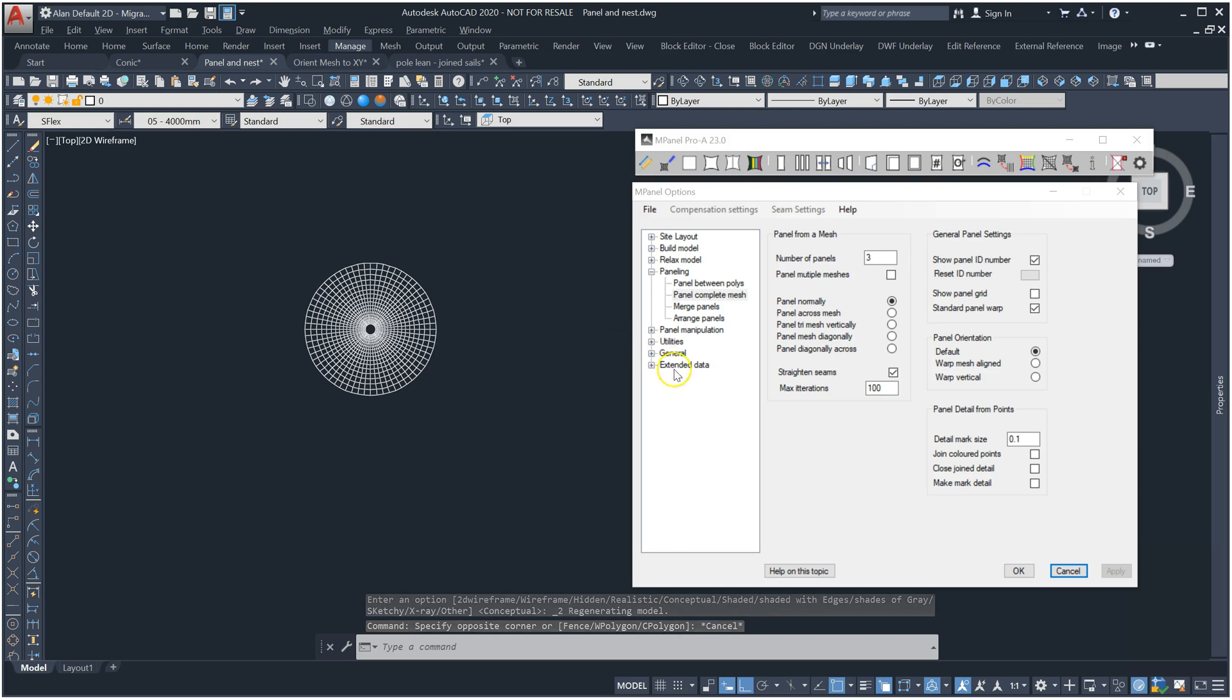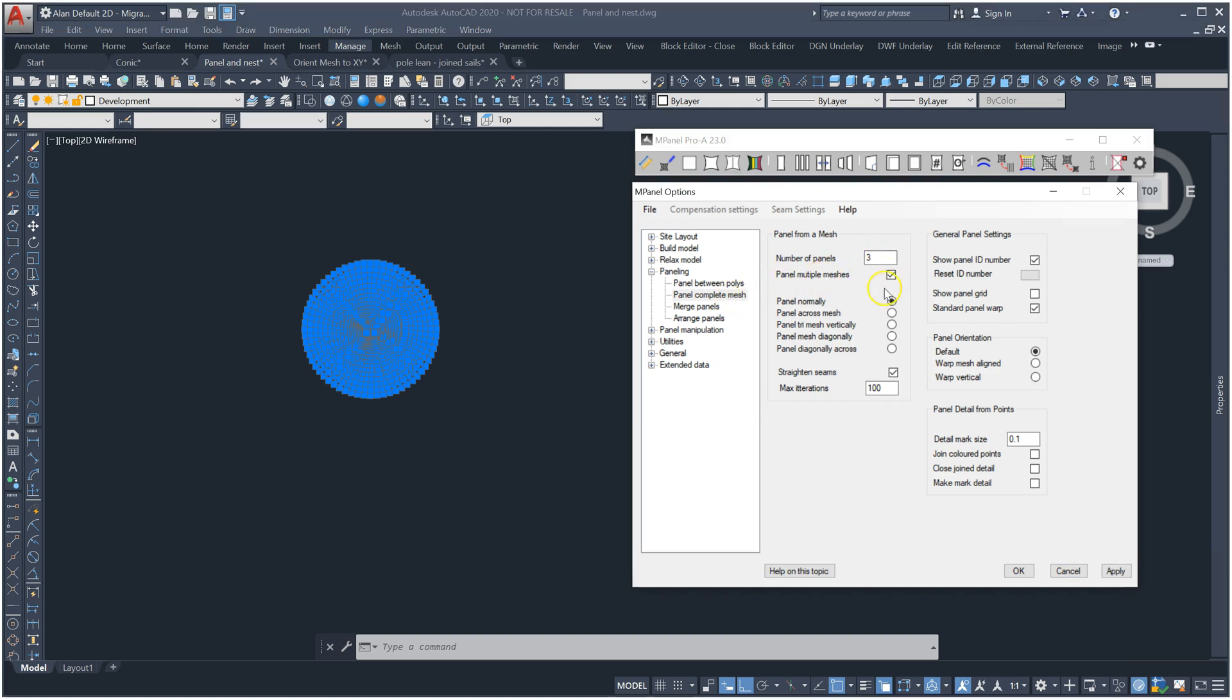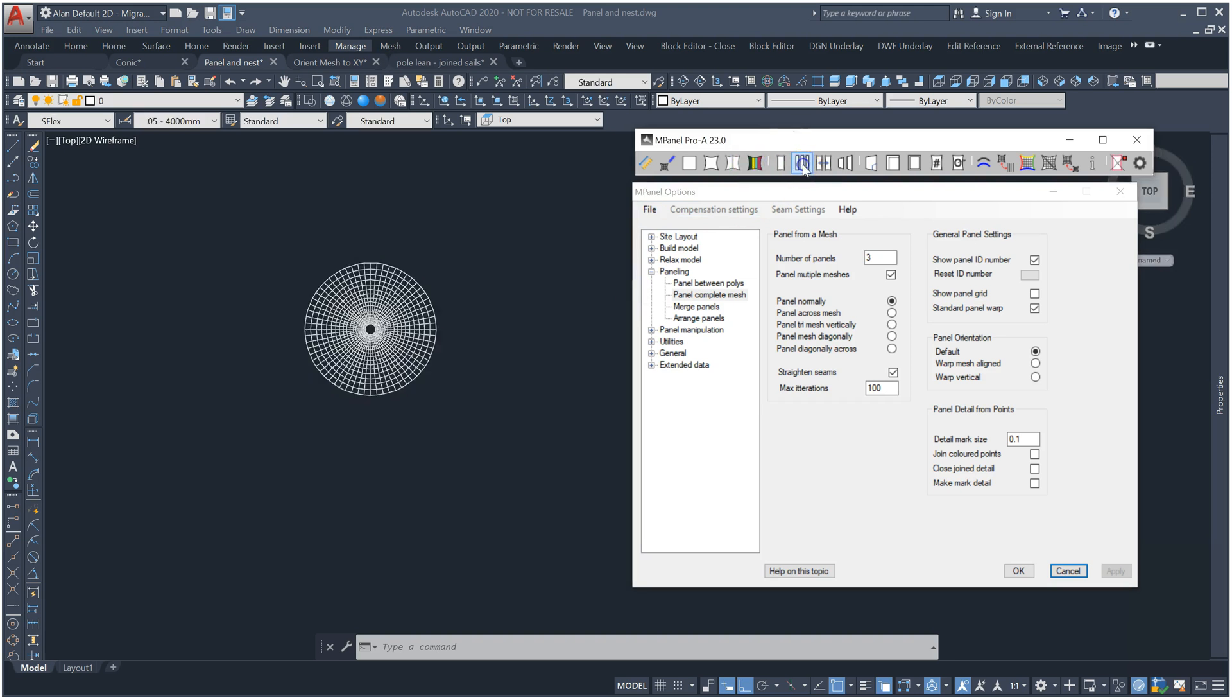We select all the meshes, then select the options for panel a complete mesh. We'll set three panels and check the new panel multiple mesh option. Then run the tool and we get 12 panels.